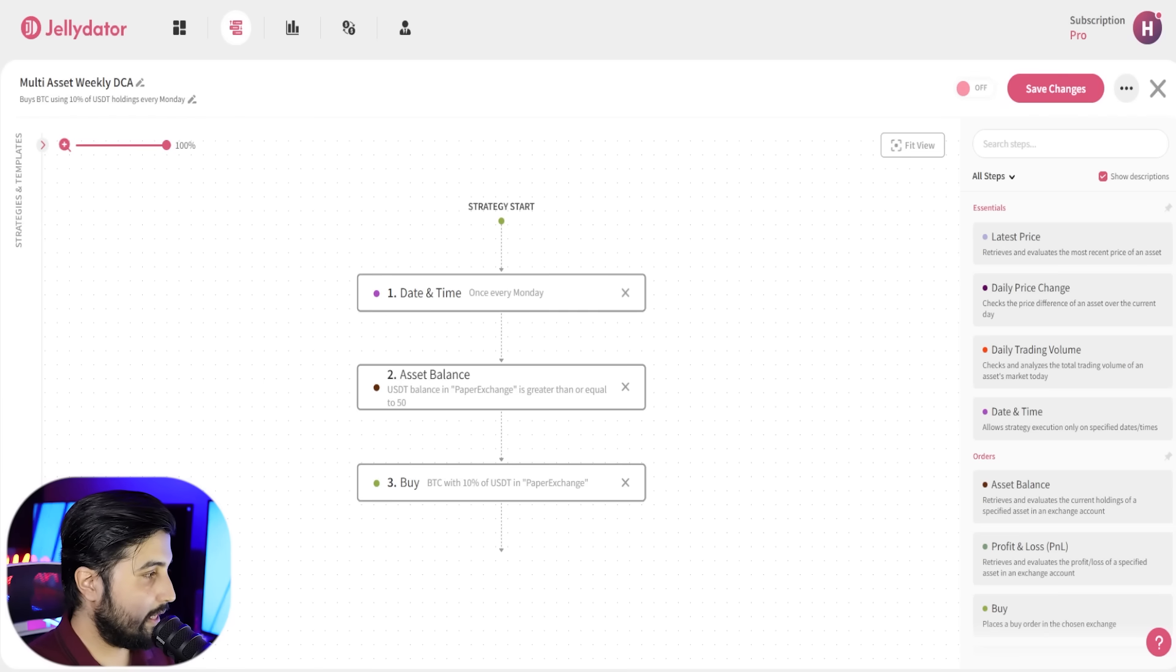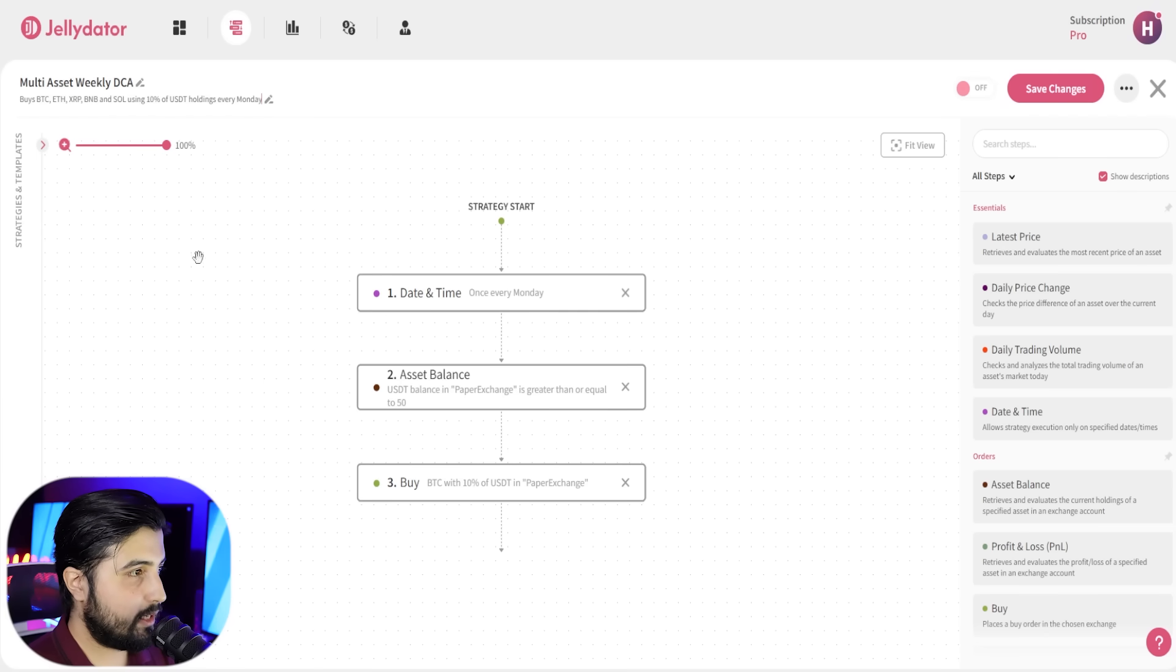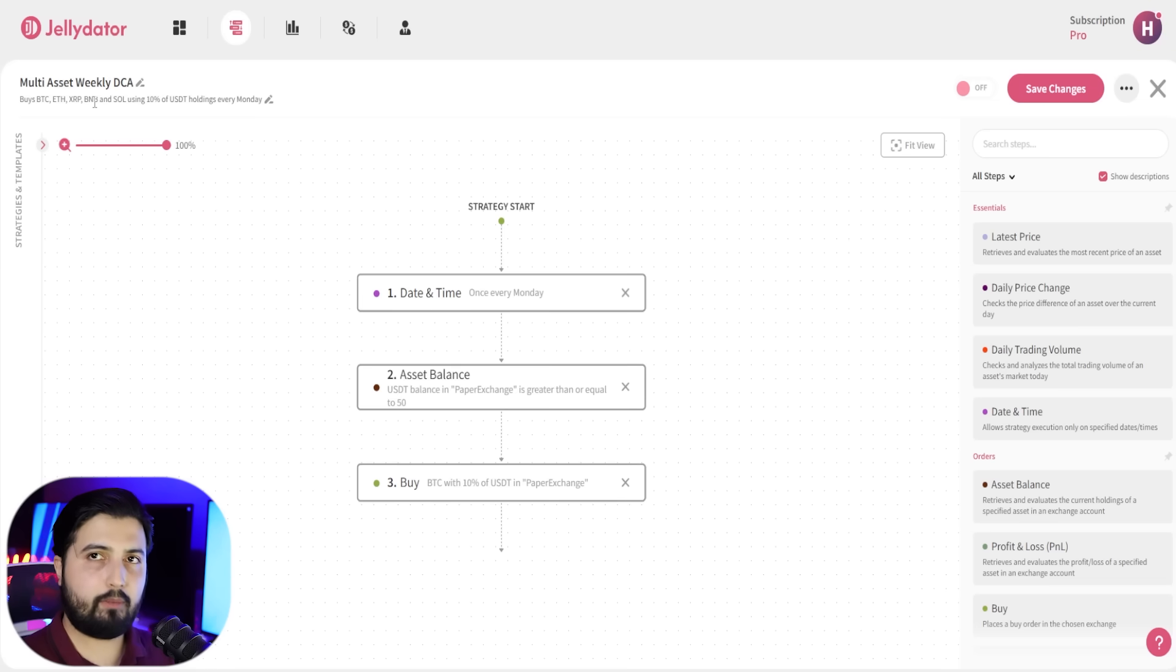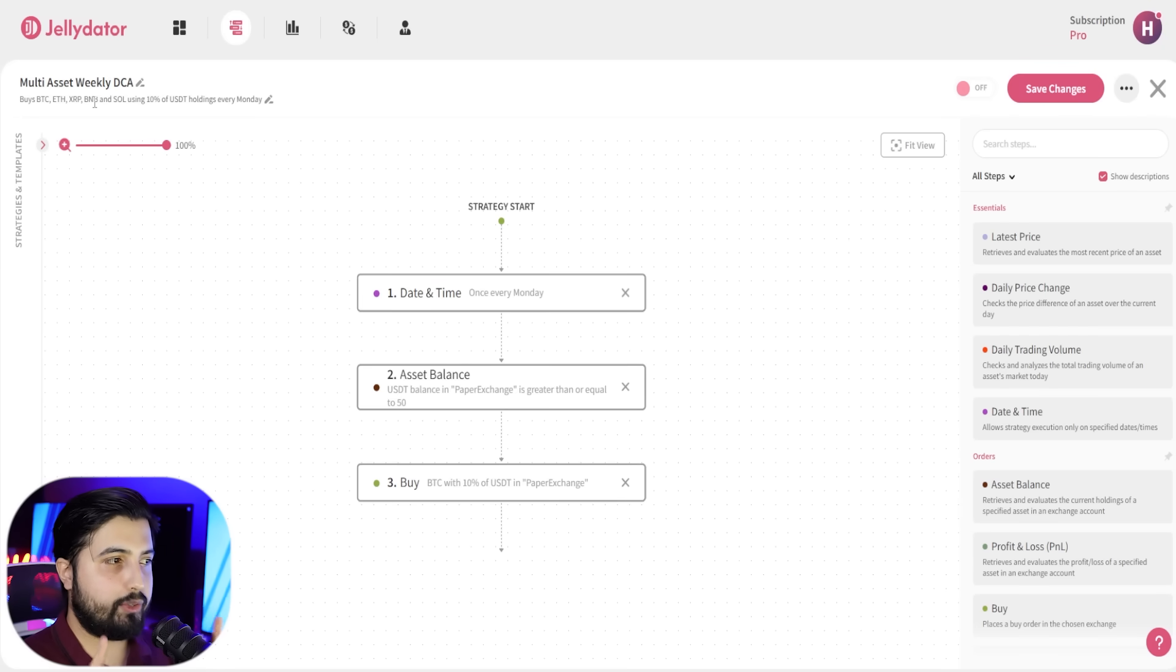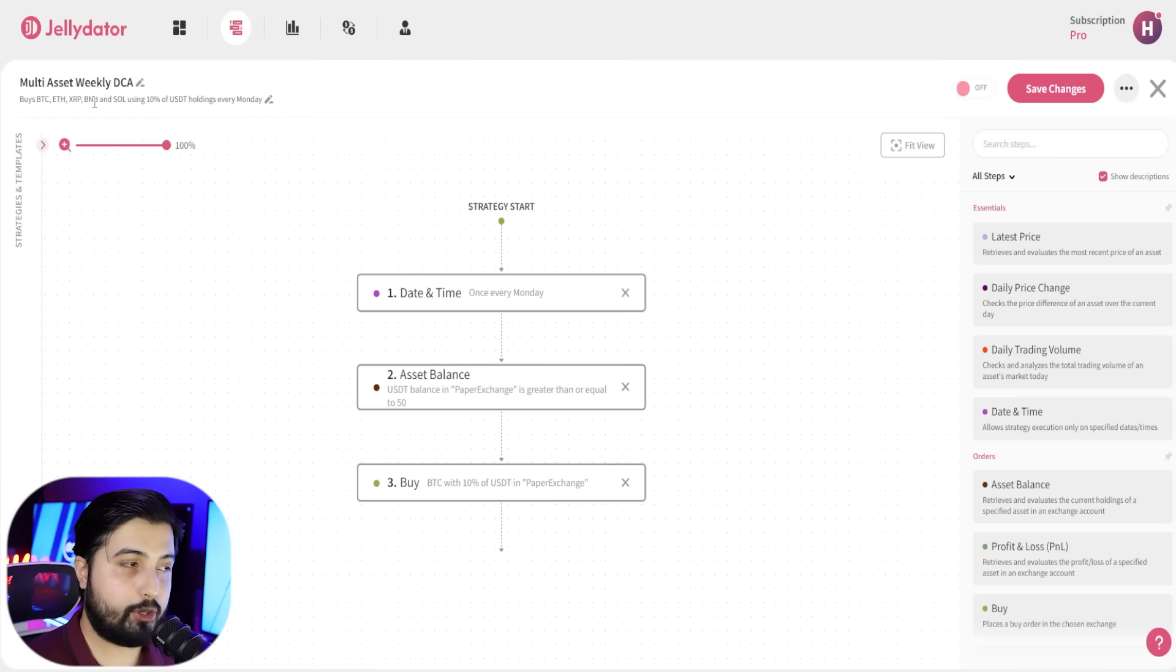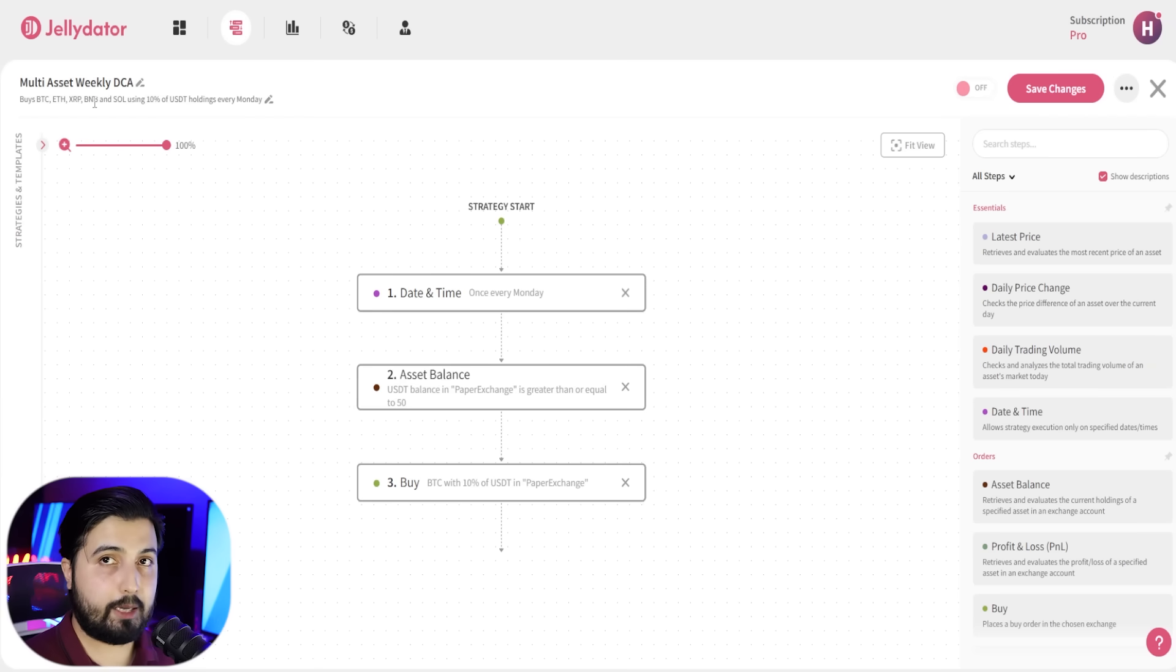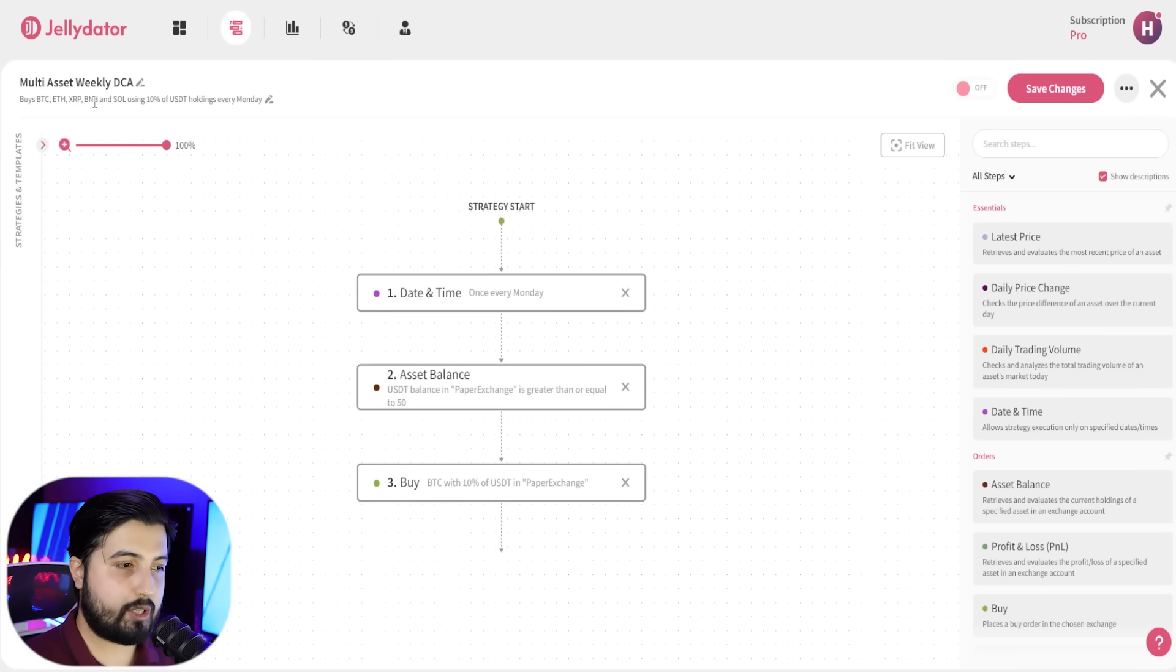So I'm going to update the description as well, which is going to be something like this: Buys Bitcoin, Ethereum, XRP, BNB—all the other cryptocurrencies that you want to buy—using 10% of USD holdings. It can be different for you, of course, and it's going to do that every Monday. Again, all of these things are customizable. It really is upon your preferences.